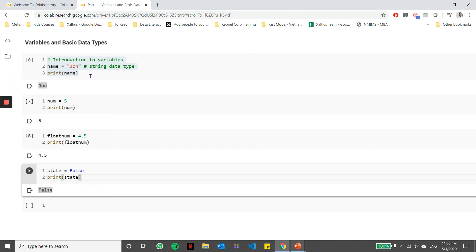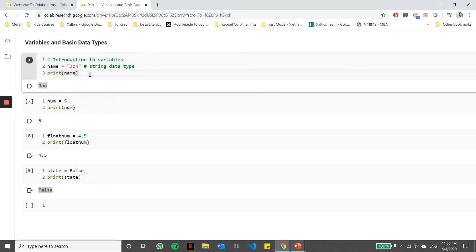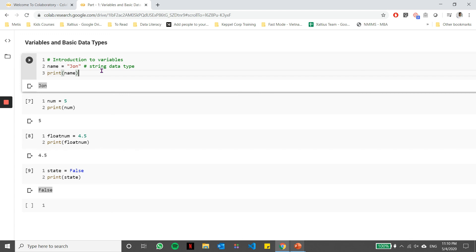In the next part of the video, in part two of the series, we'll touch base upon how each of these basic data types can be used more comprehensively. What operations can you do on each of these data types? That will give us an insight into using basic data types more efficiently.